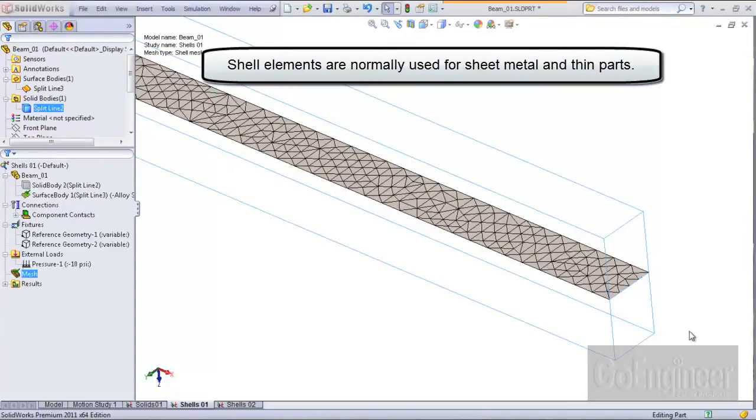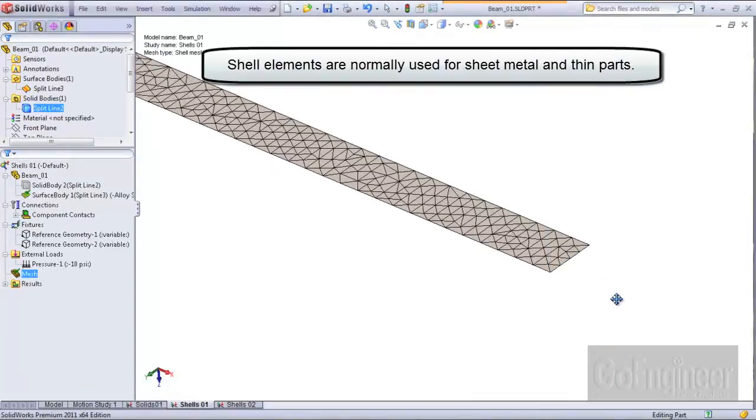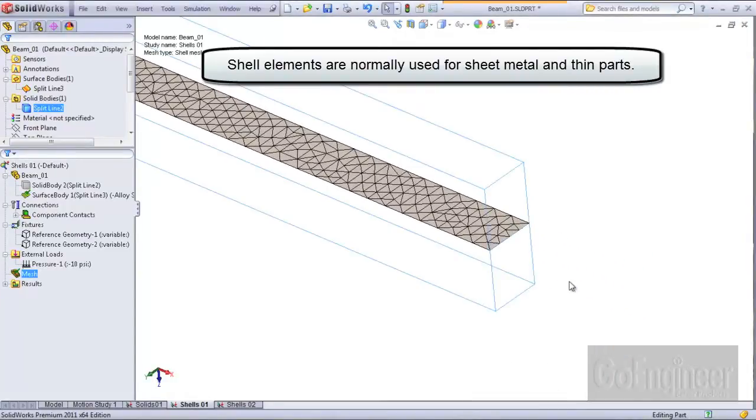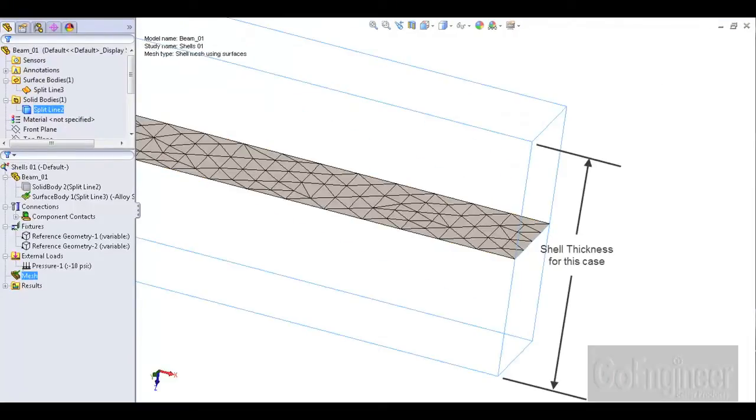You'll notice immediately that shell elements have no displayed thickness. Here we've entered the thickness manually using the beam height but typically the thickness is picked up from a sheet metal definition.